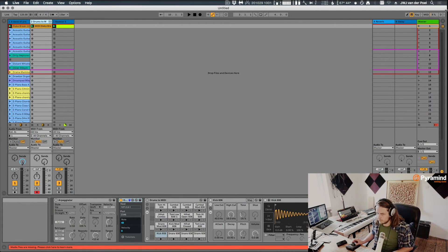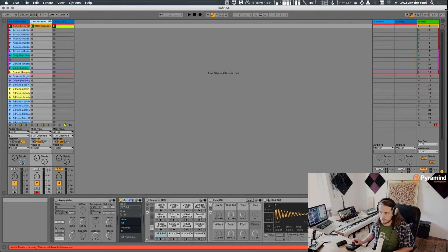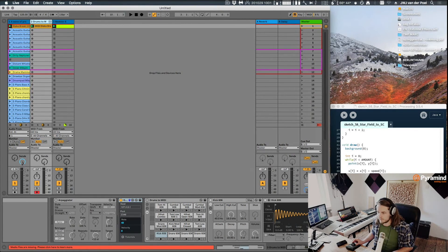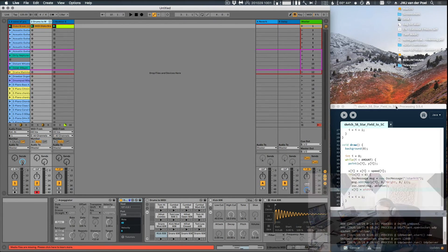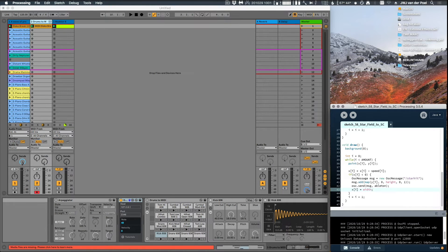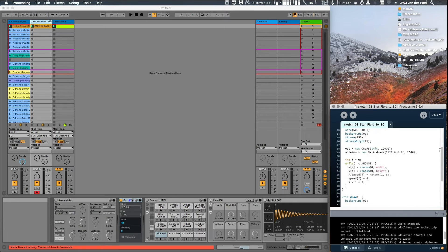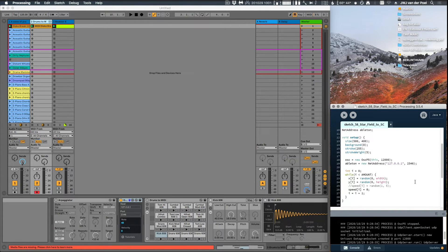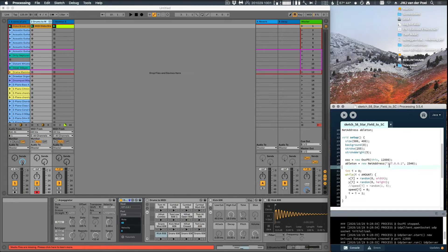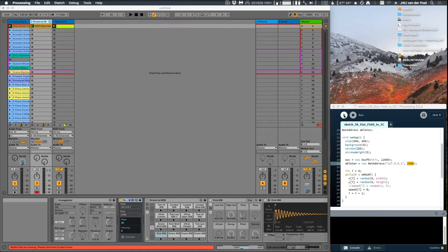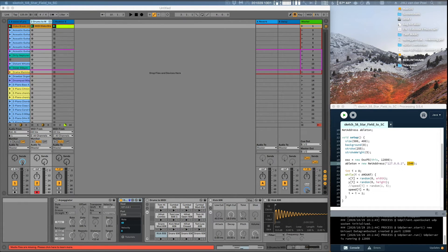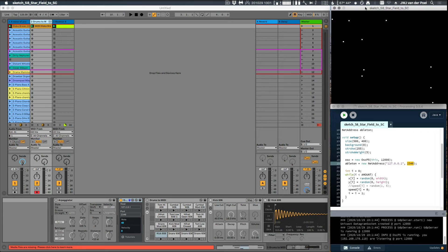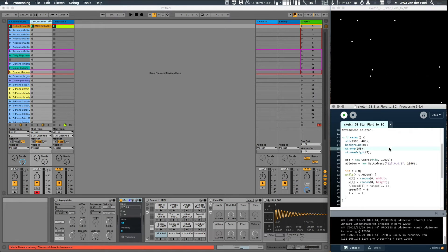So one other thing I want to show you as well is this application I have right here which is called Processing. What you can do in Processing, it's a free application and you can make a sketch and you can send that sketch or certain parameters of that to a net address or to your computer and to your network card and you give it here a port as well. So if I play the sketch this is what it looks like, it's basically a small animation of stars I guess.